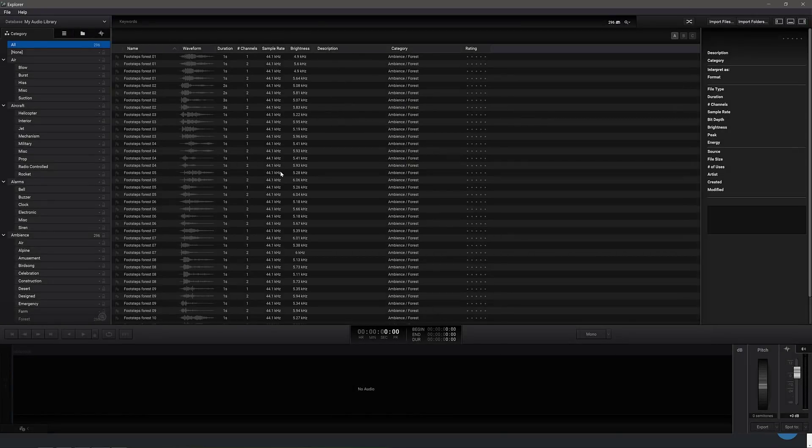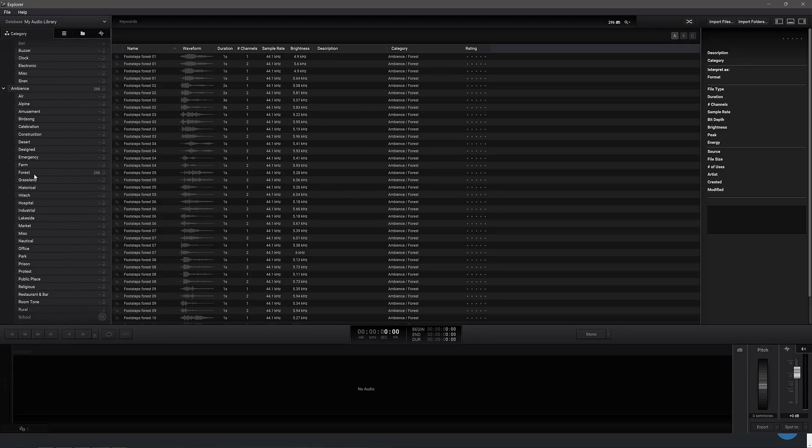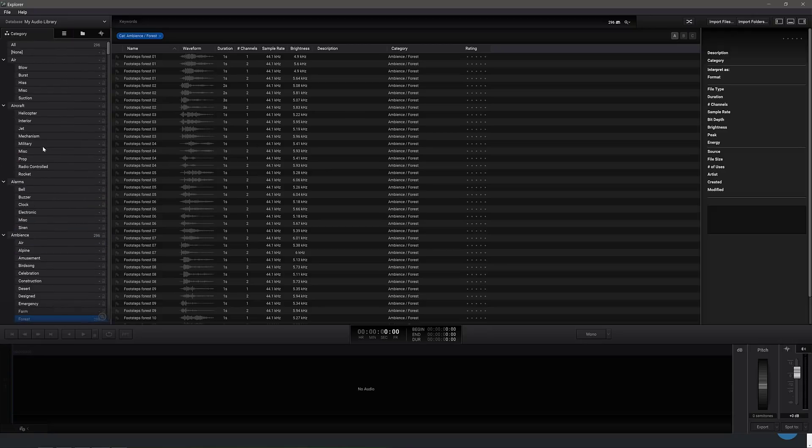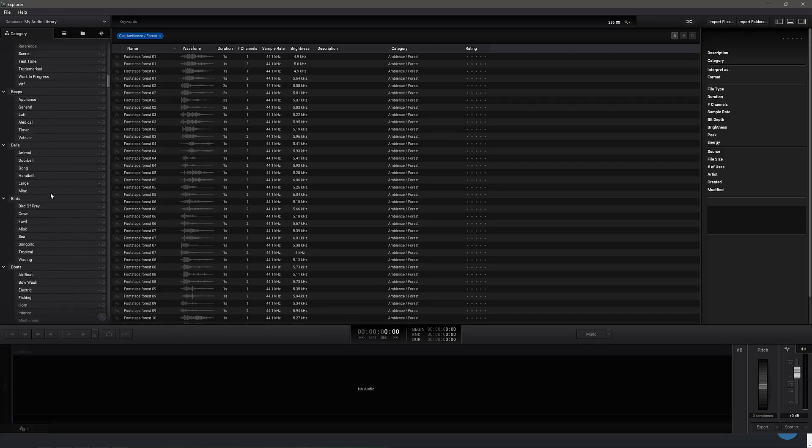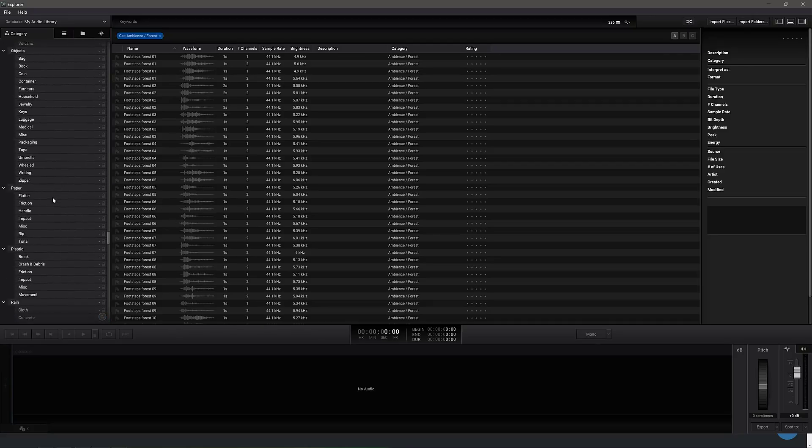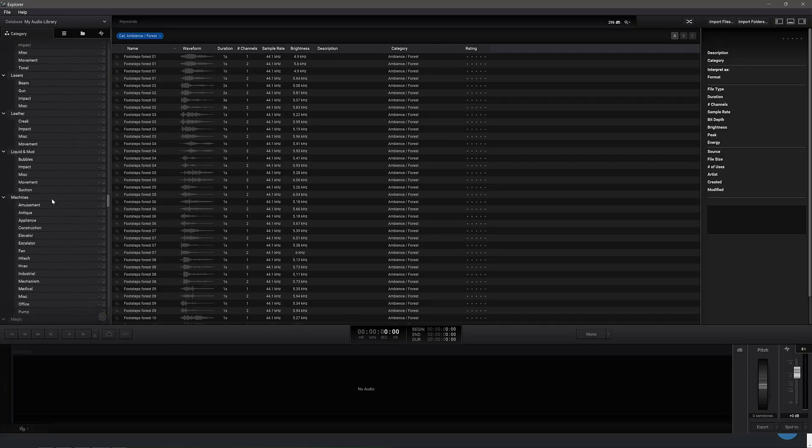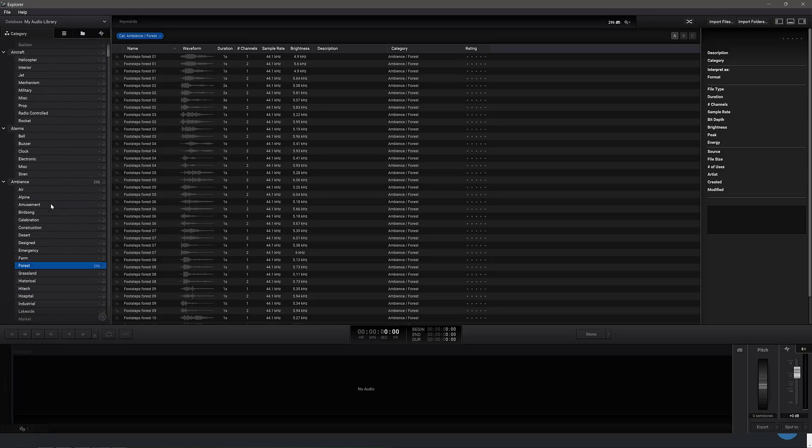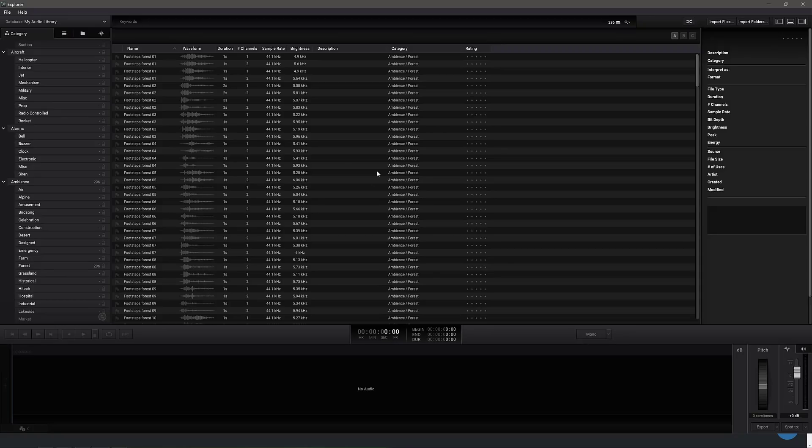And then what it did is it went ahead and pulled all of these in. Now you're going to notice it automatically categorized these as footstep forest, so it put them all in the ambient forest categories. You can see the categories ambient forest. We can go down there and take a look at all of these files that we've just brought in. So it does this automatic detection and categorization when it searches things. And I've only got one complaint with this program so far is I can't figure out a way to add my own categories, which is kind of annoying. So it either fits in the existing category that they've defined, or you're out of luck. I hope they change that in the future, but that does seem to be a limitation. Of course, it could be a user error thing.